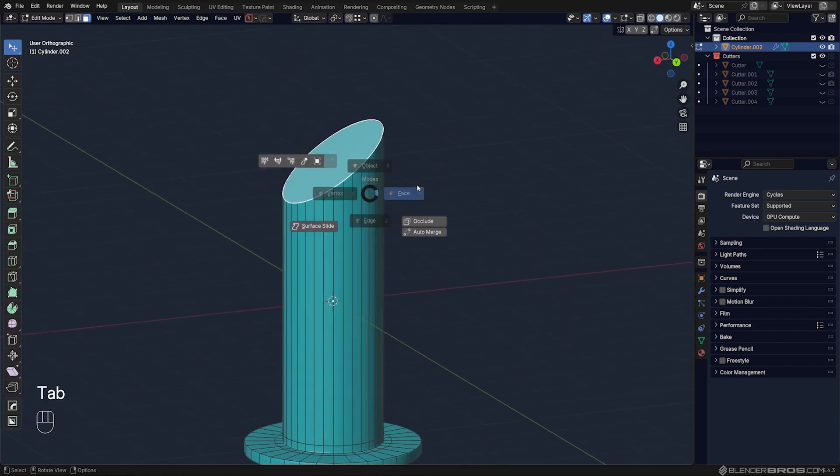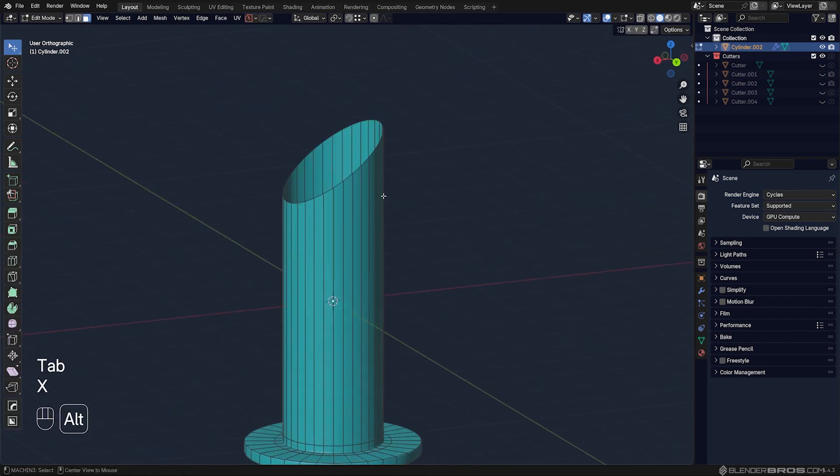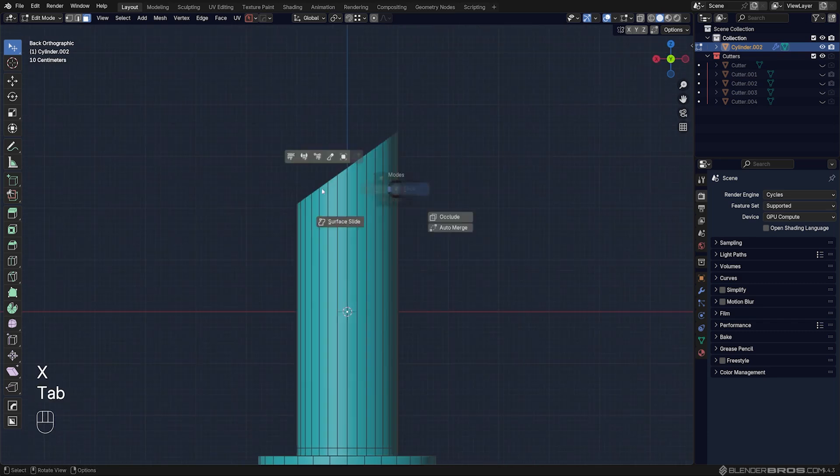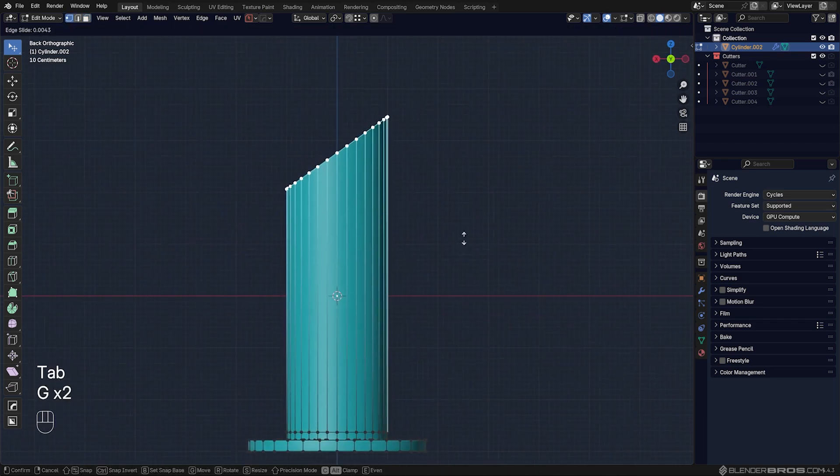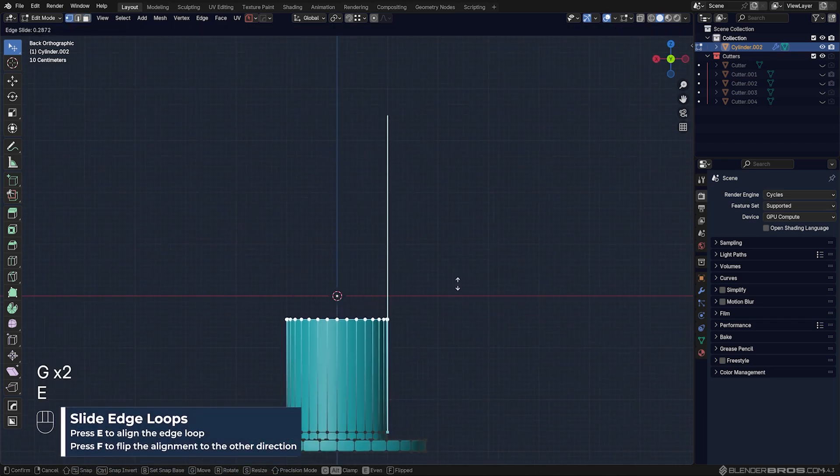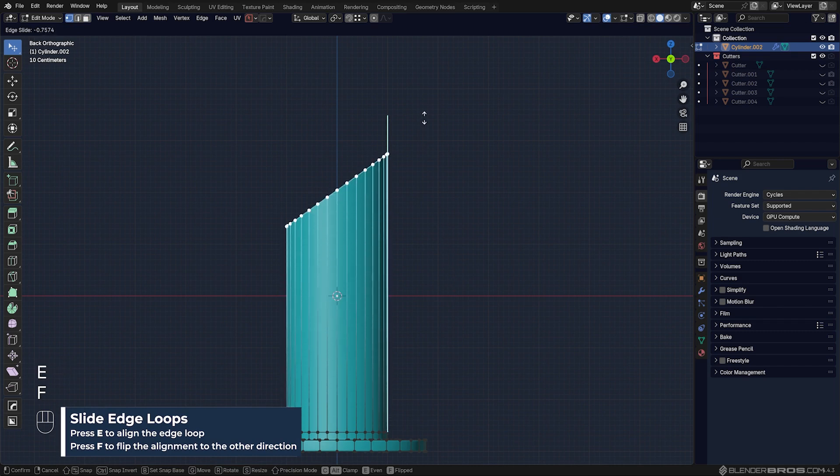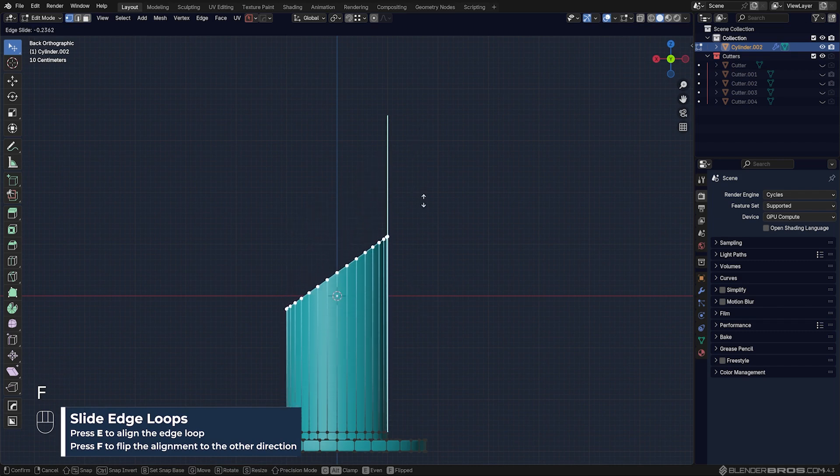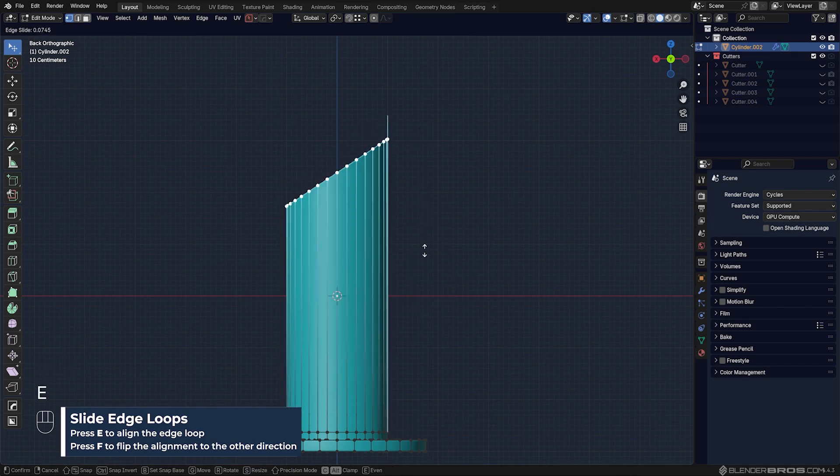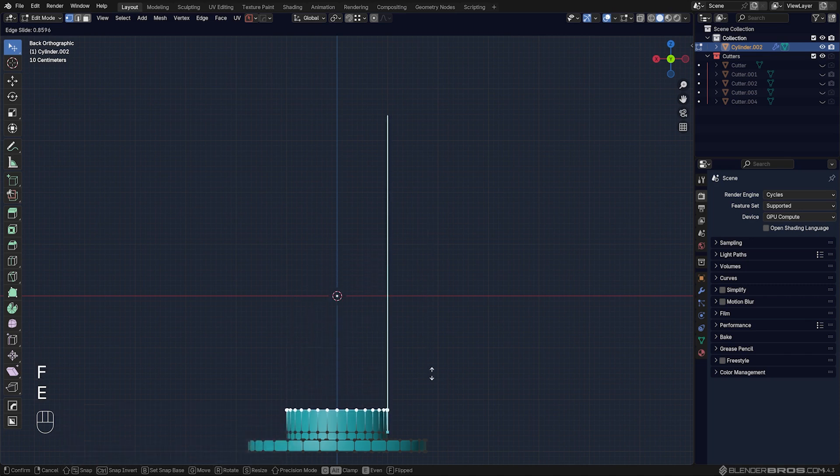So if you wanted to align this to the bottom, you would need to nuke this face here, select all these, GG, and then E and F. And you can do the same thing here: E, F, and you're good to go.